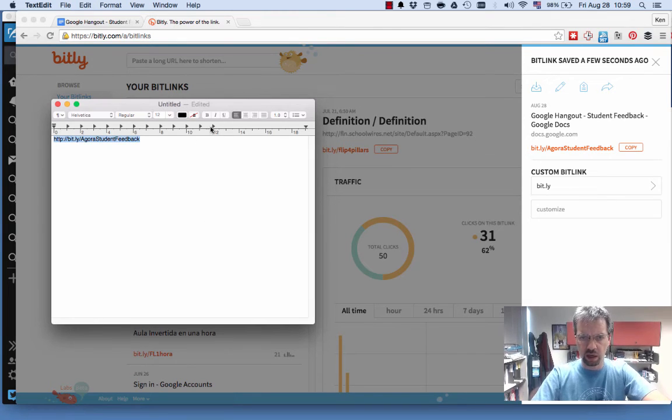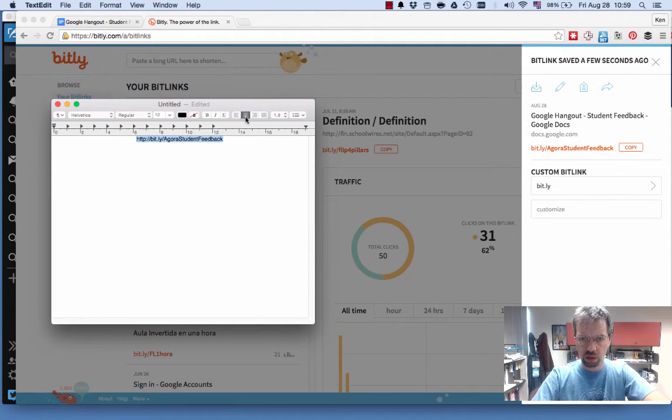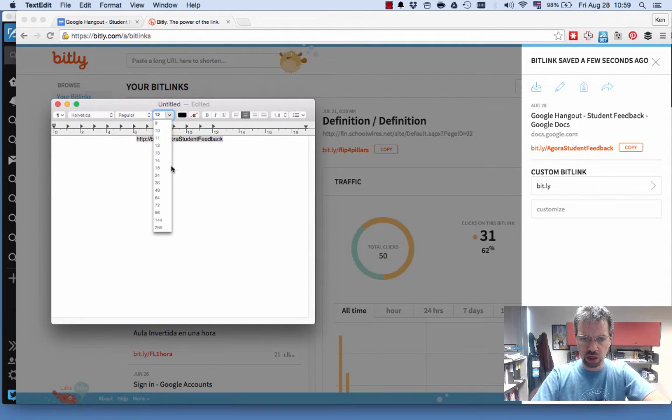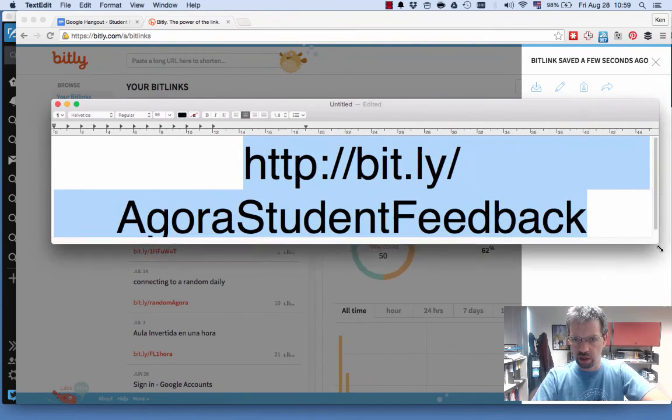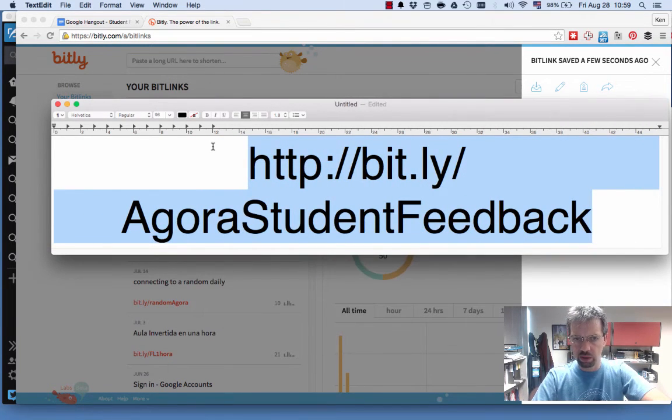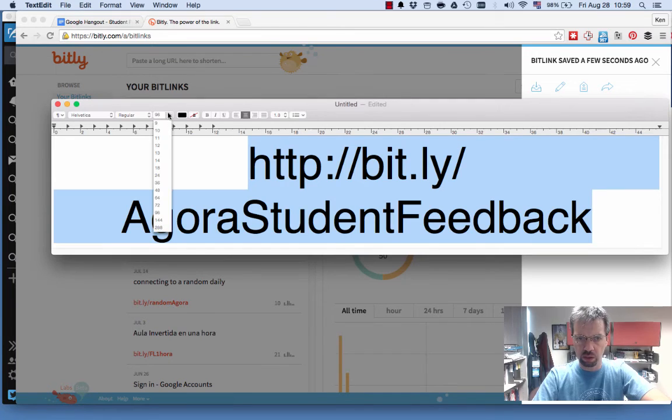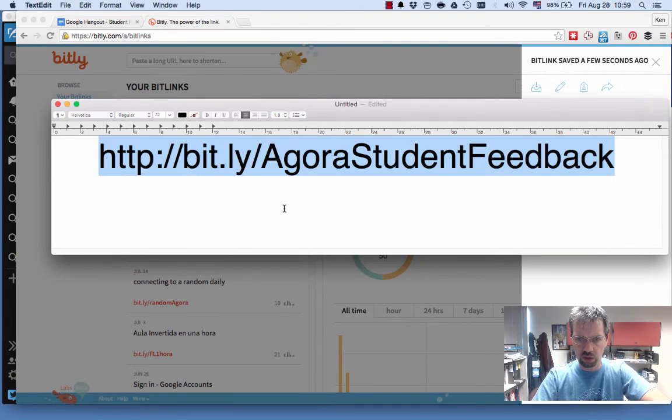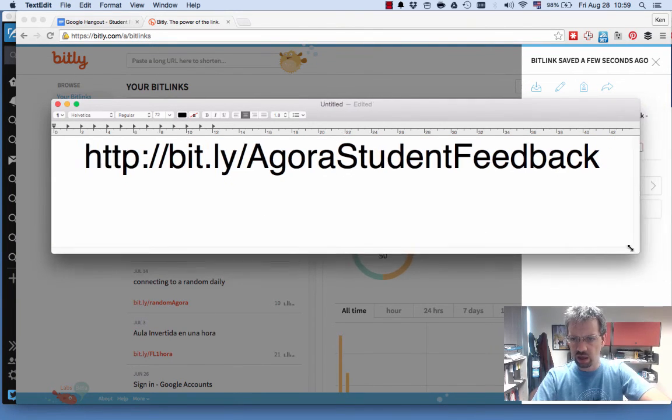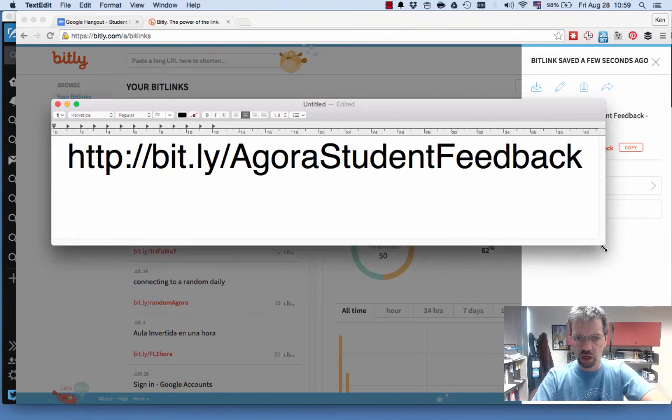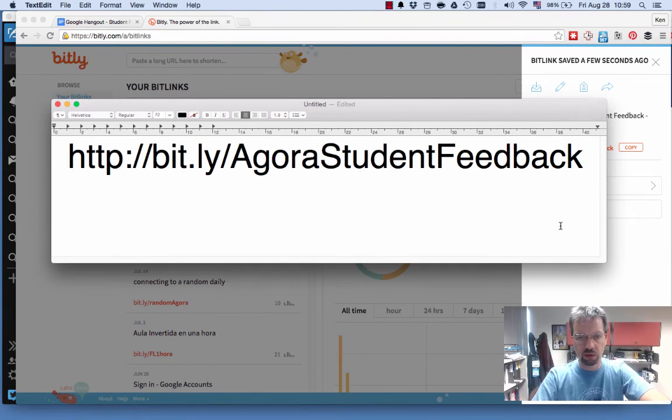and I'm going to center it. And I'm going to make that ridiculously, hugely big. So I can, maybe not so big, maybe let's drop that down a bit to 72. There we go. So I'll use that link when I show people the session today.